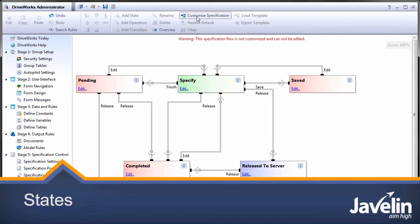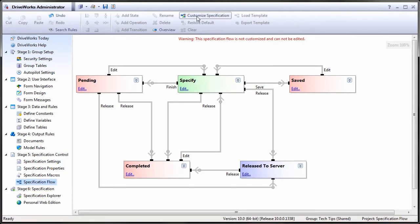Specification flow in DriveWorks can be a tricky beast to understand because there are a lot of interacting elements to it. However, broken down, each element is very simple.